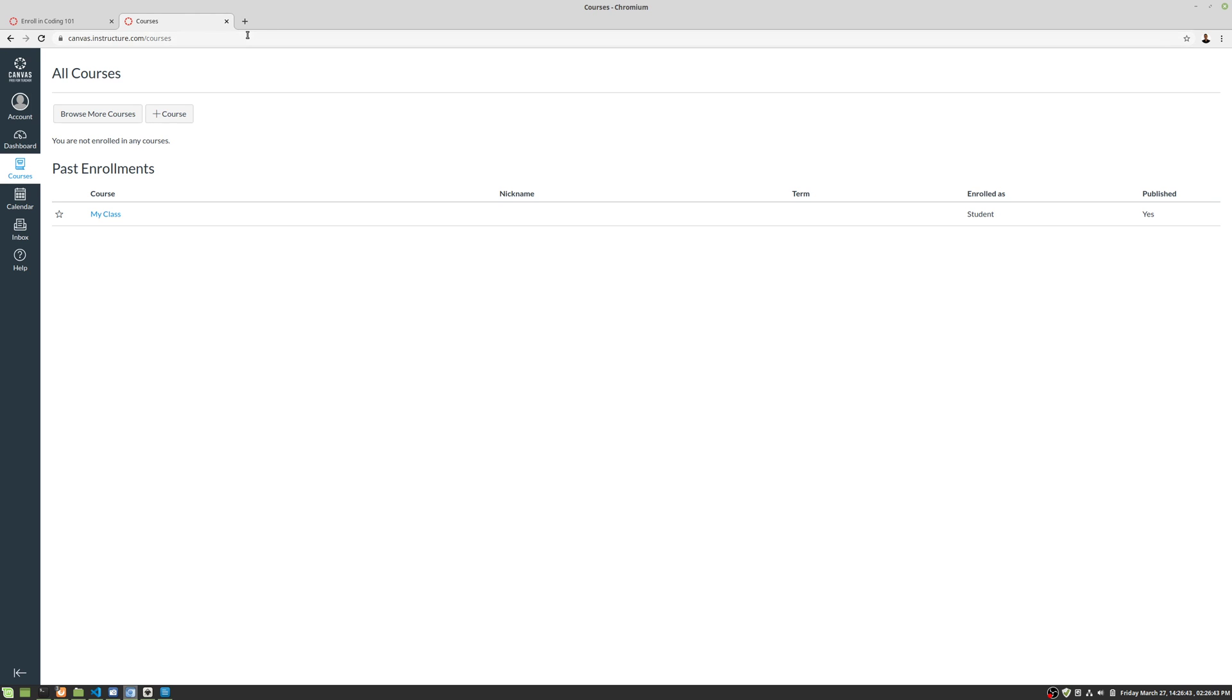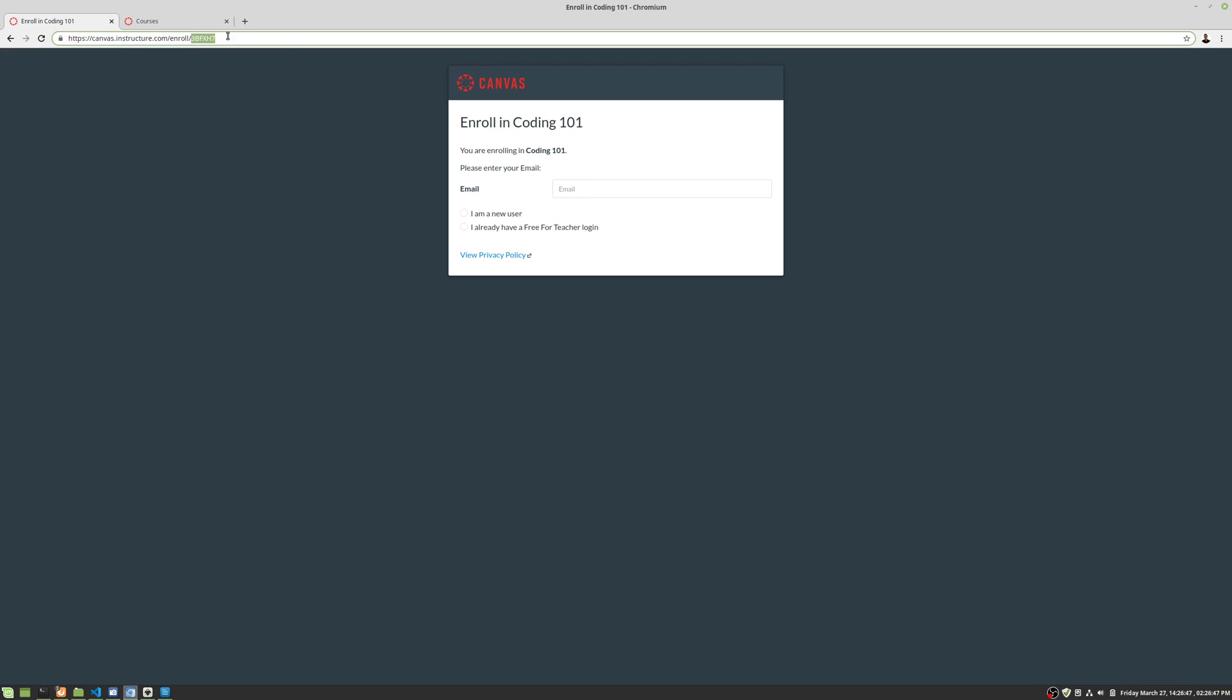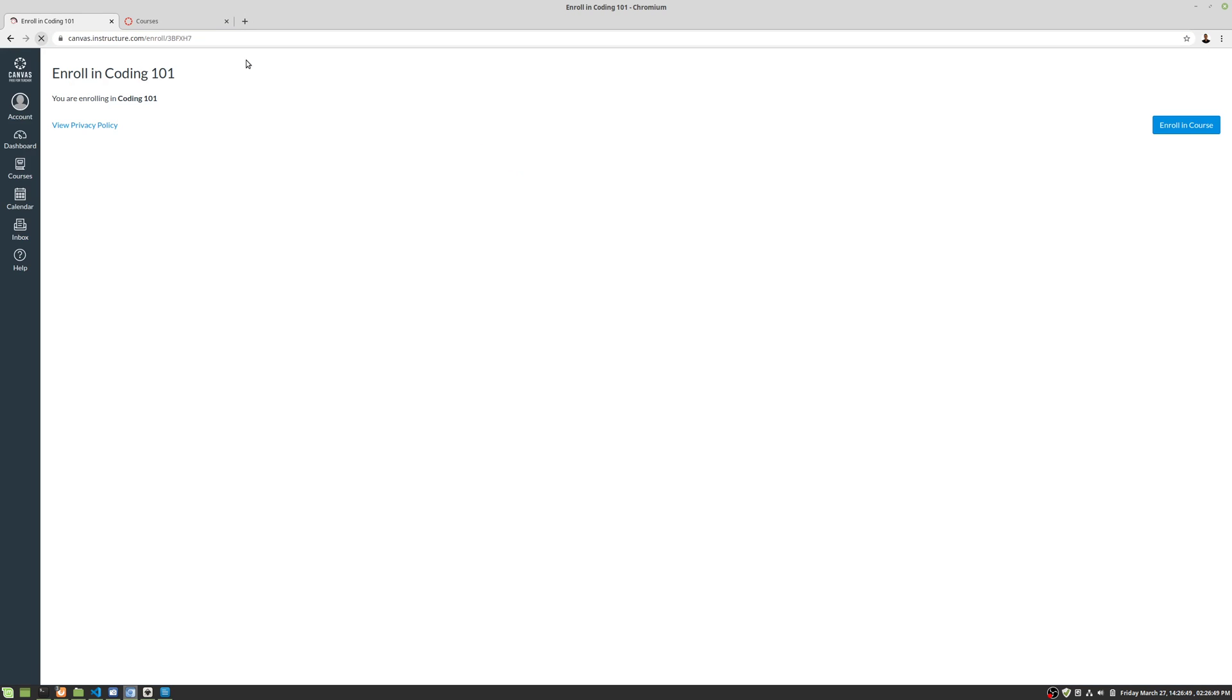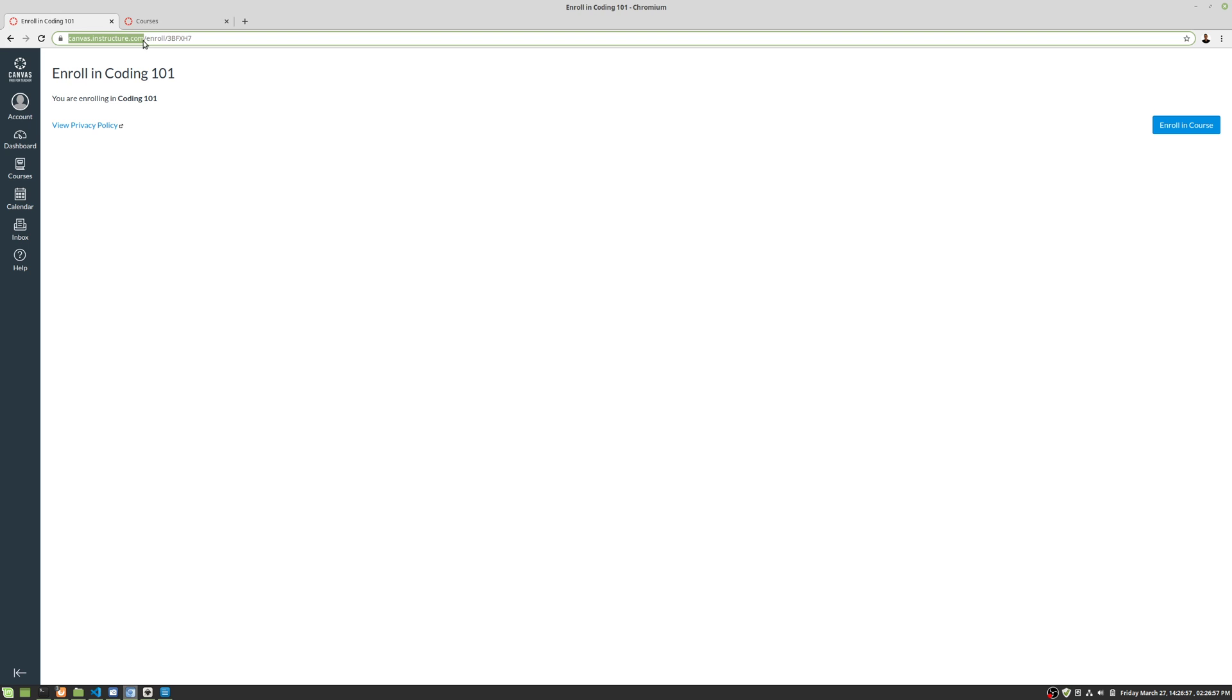The other way that you can sign up for a course is basically by going to the URL that's going to be supplied by your teacher. And it's going to look something like this. It's going to have the Canvas URL, forward slash enroll, and then the same exact code.